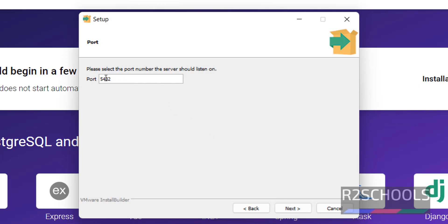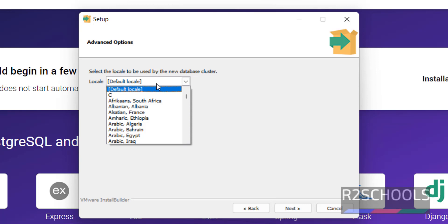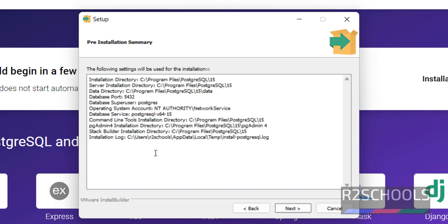This is the default port — if you want to change it, change it. Then click on Next. Next is the local setting. I am going with the default one; if you want to change, you can change it from the drop-down. Then click on Next. This is the pre-installation summary. Review it, and if you want to modify anything, click on Back, edit, and click on Next.